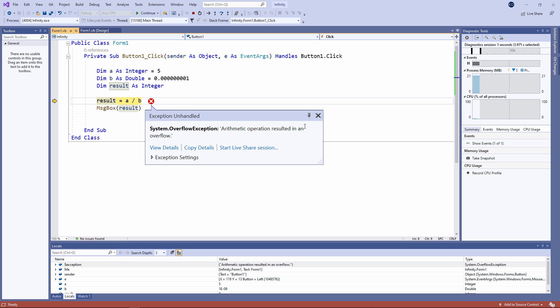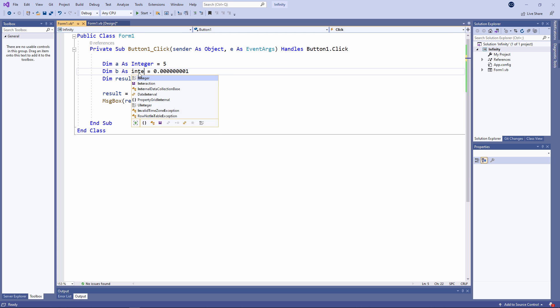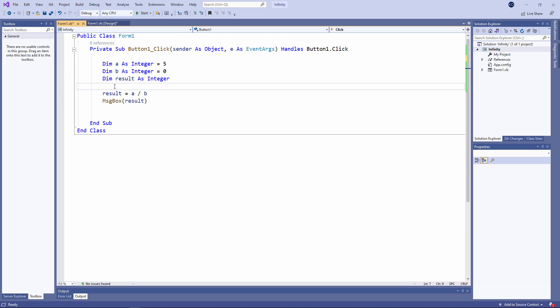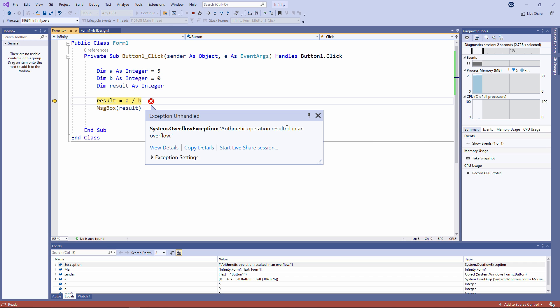Let's try something else. This time, I'm going to attempt to divide 5 by 0. Well, as you would expect, another overflow error.